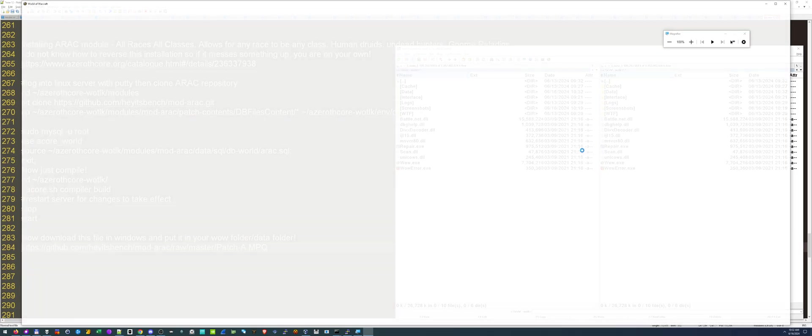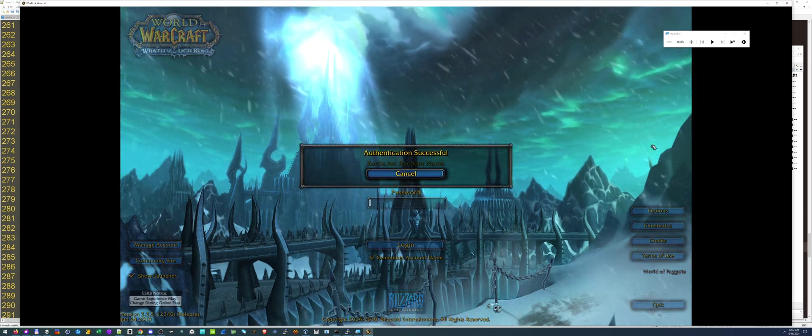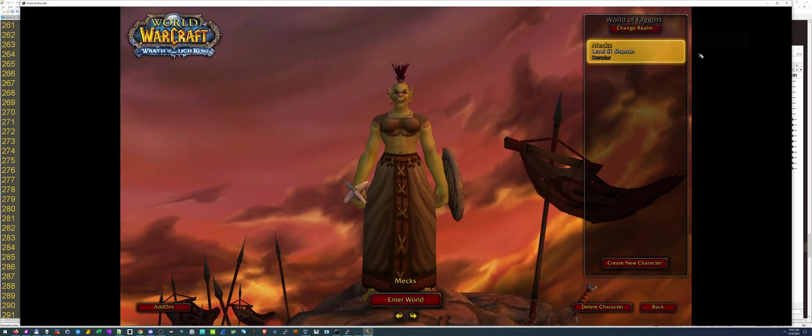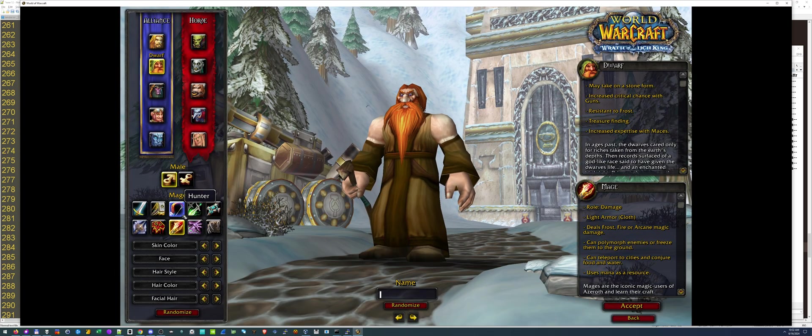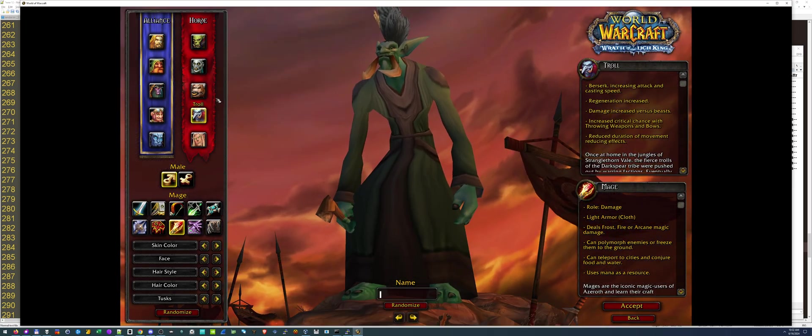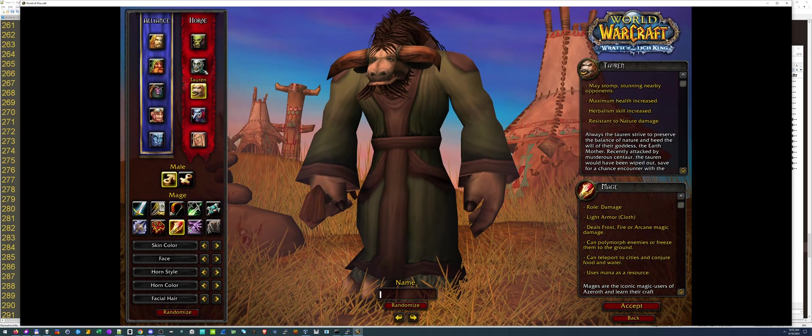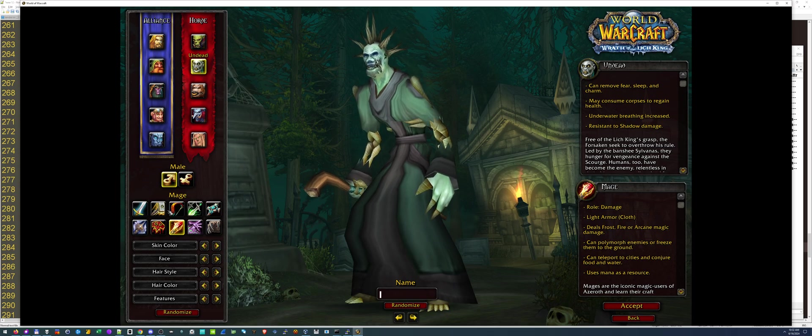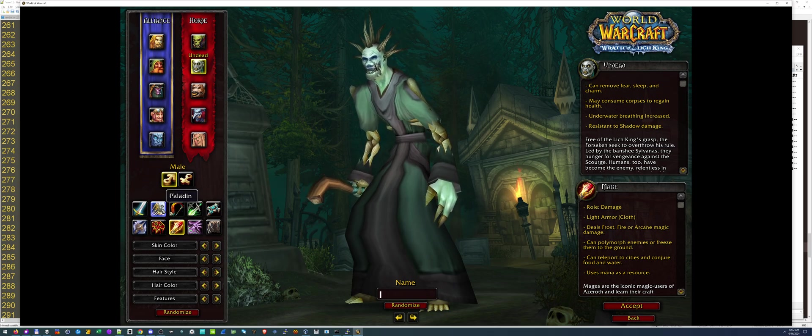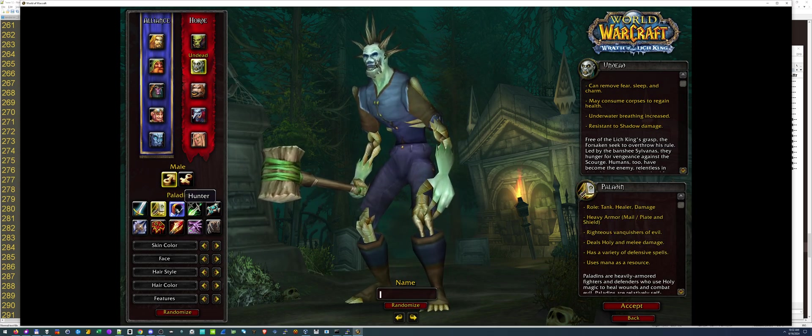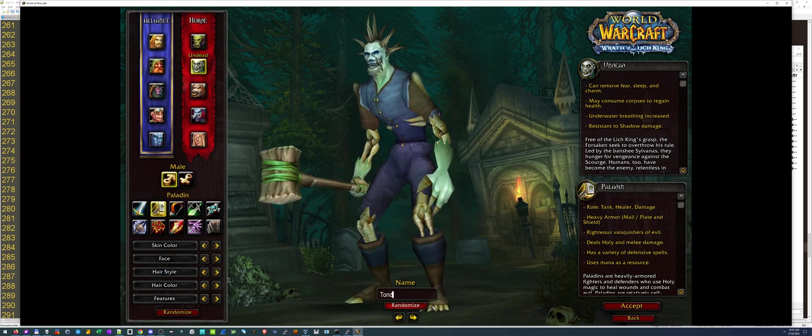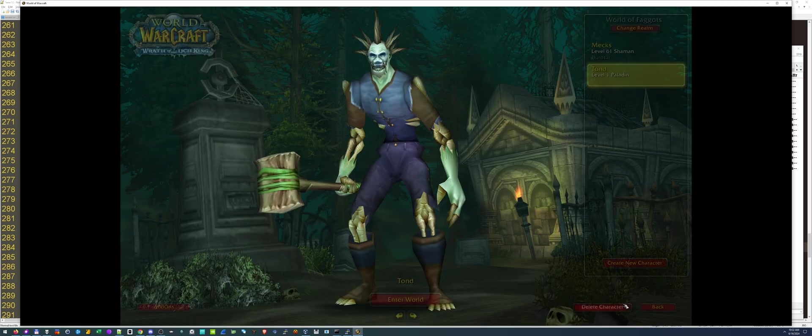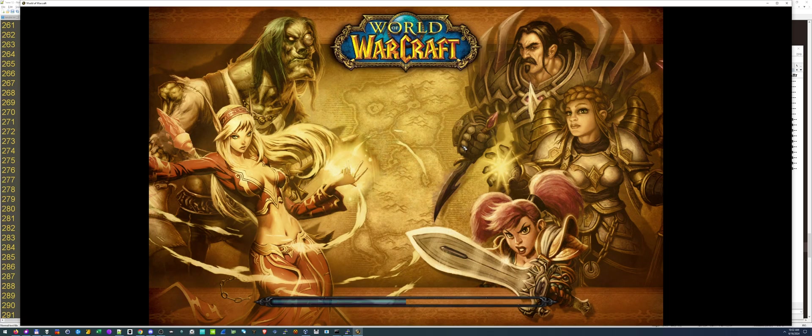Okay. Let's load the game now. Create character. Wow. That's it. Look at that. It just worked. That was actually faster than I thought it would be. So let's choose, I don't know. I guess an undead paladin. Just randomize the name. Enter world.